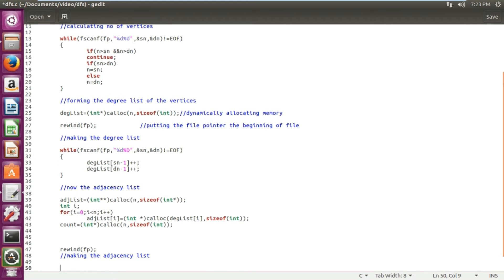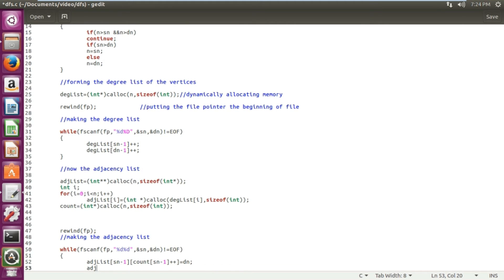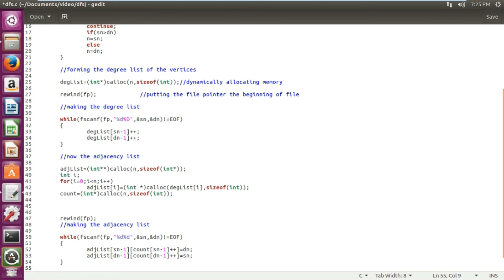Now I fill the adjacency list. We again use a while loop with fscanf using variables sn and dn, reading until end of file. We do: adjacency[sn-1][count[sn-1]++] = dn, incrementing the count to indicate we have covered one vertex. Since there is an edge between sn and dn, we similarly do: adjacency[dn-1][count[dn-1]++] = sn. Then I close the file pointer fp.